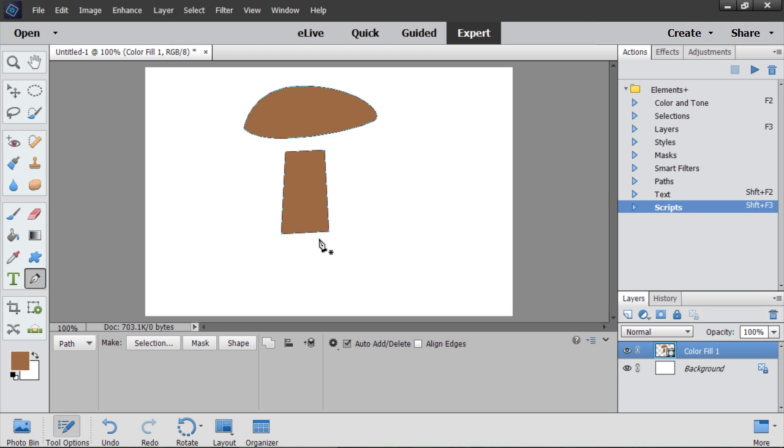Now I press down arrow cursor key to move the selected anchor point. And once again. Now right arrow. One. Two. Three times.